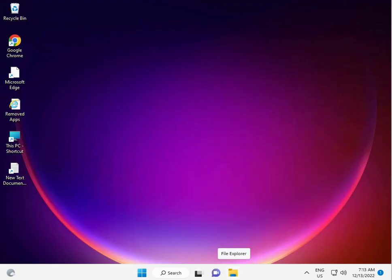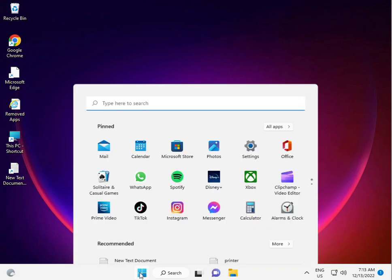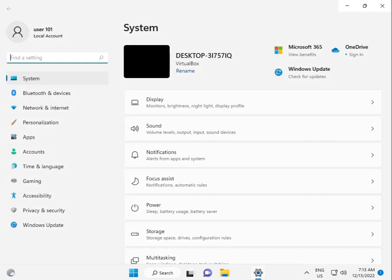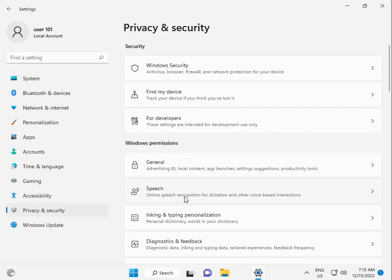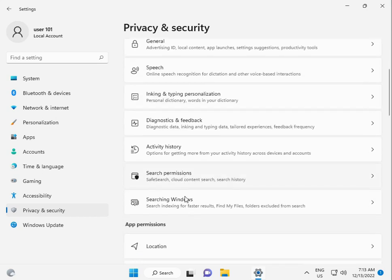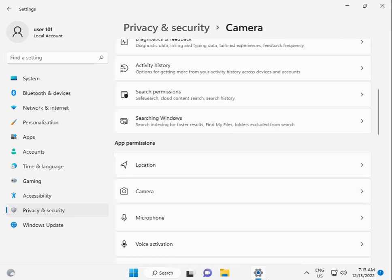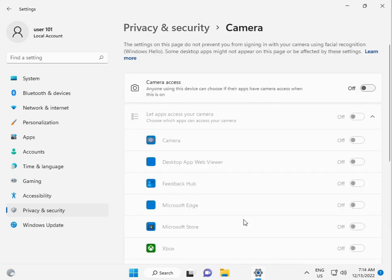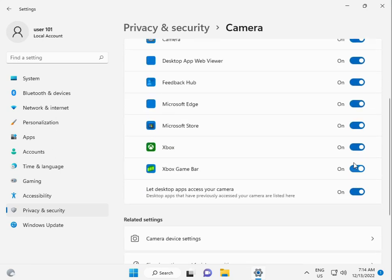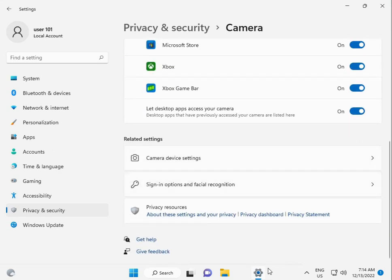The fourth solution is to check privacy settings and app permissions. Click the Start button, go to Settings, select Privacy and Security, then click Camera. Scroll down to find Microsoft apps, allow access, and check it. Make sure that Store apps can access the camera.